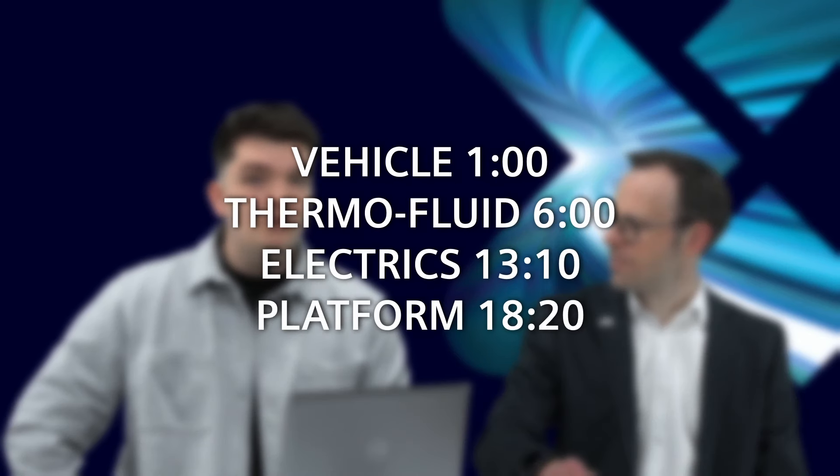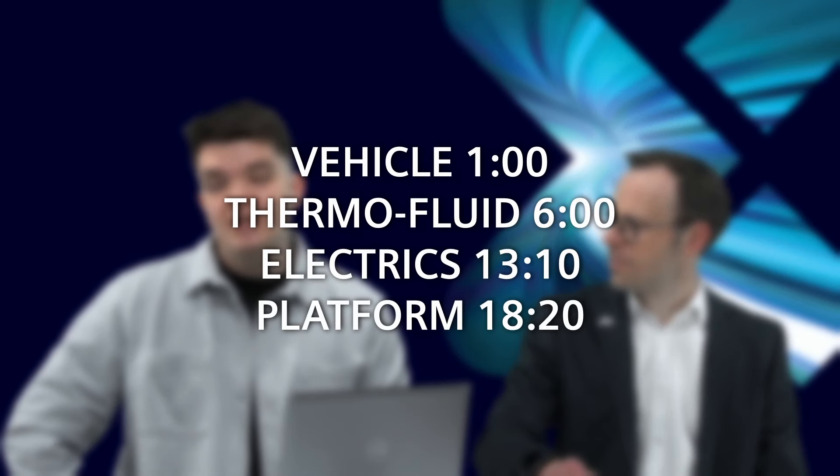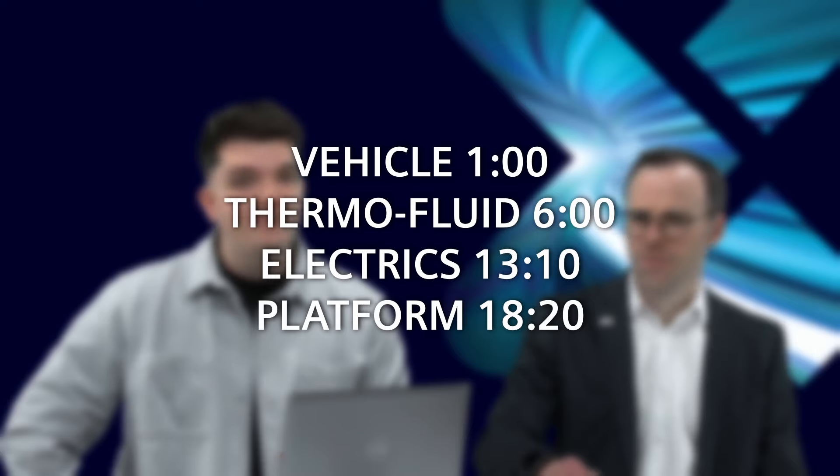Vehicle, thermofluid, electrics, and platform. We will show you how we apply our new features to specific applications from various industries, including automotive, aerospace, and energy. So stay tuned, and let's get started.